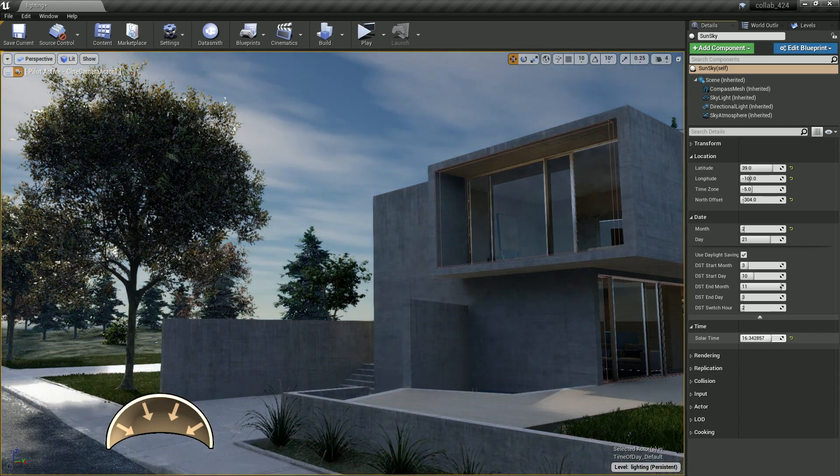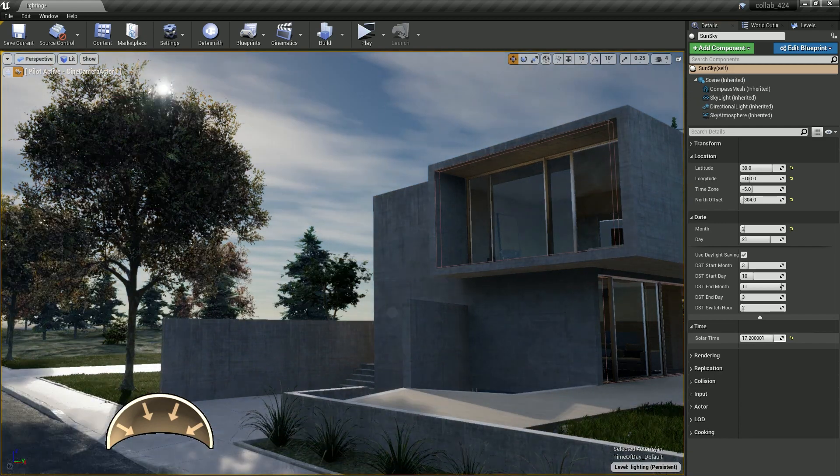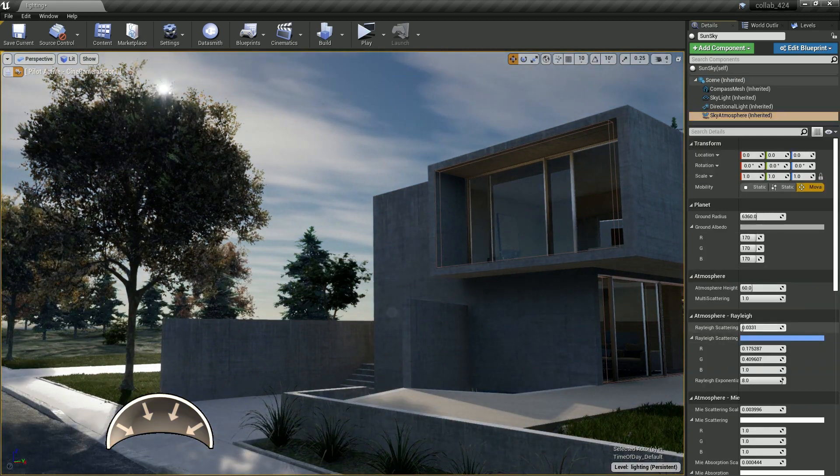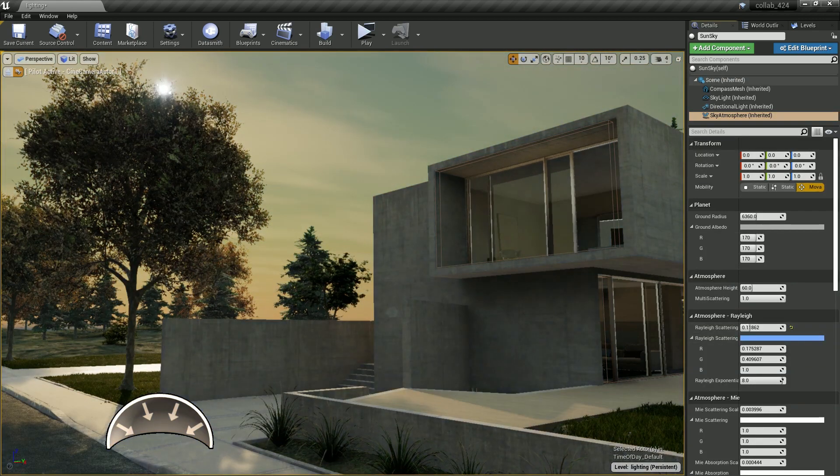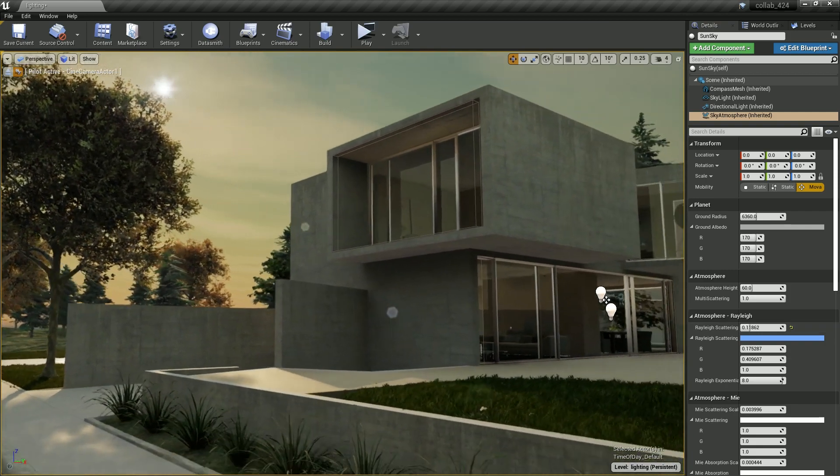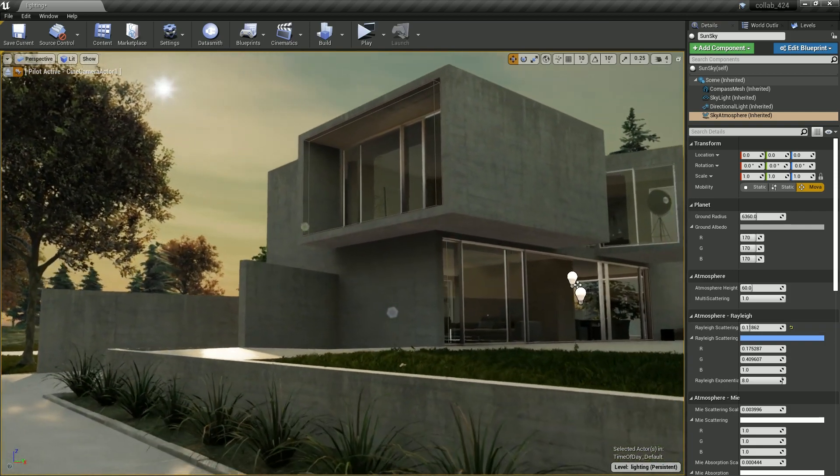The rendering system follows physically based principles with Rayleigh and Mie scattering, ozone absorption, and light multi scattering.